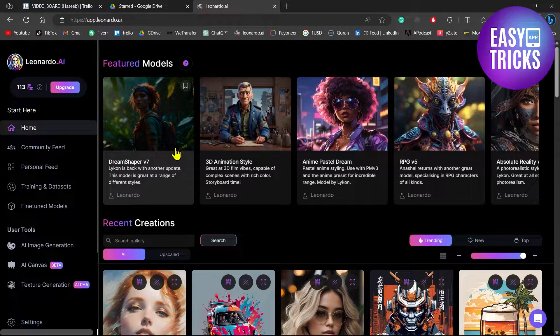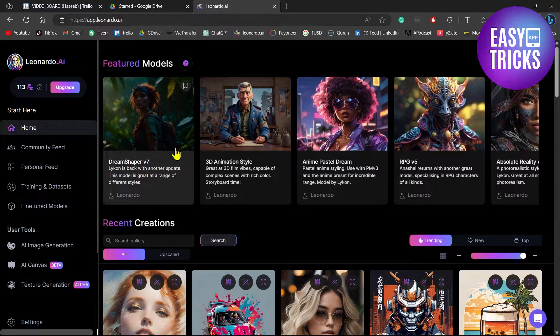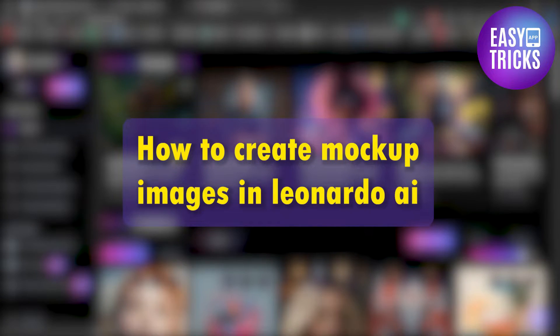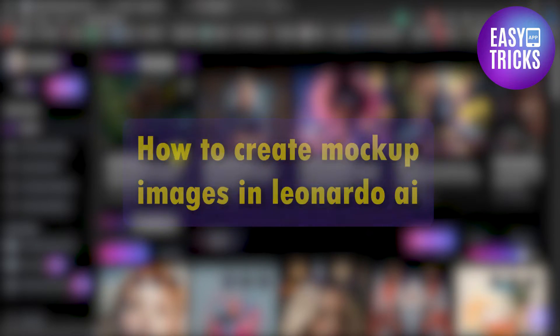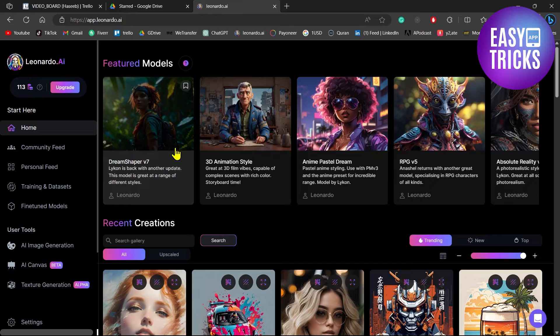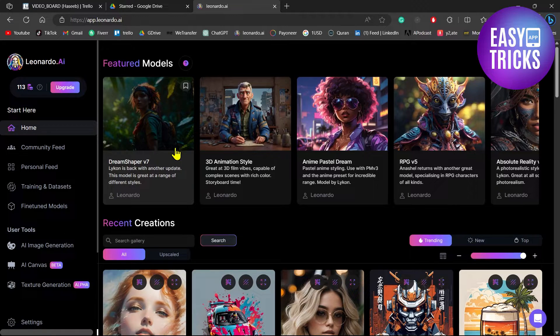Hello everyone and welcome back to another video. In this video I will show you how you can create mockup designs in leonardo.ai. So without wasting any further time let's get started.